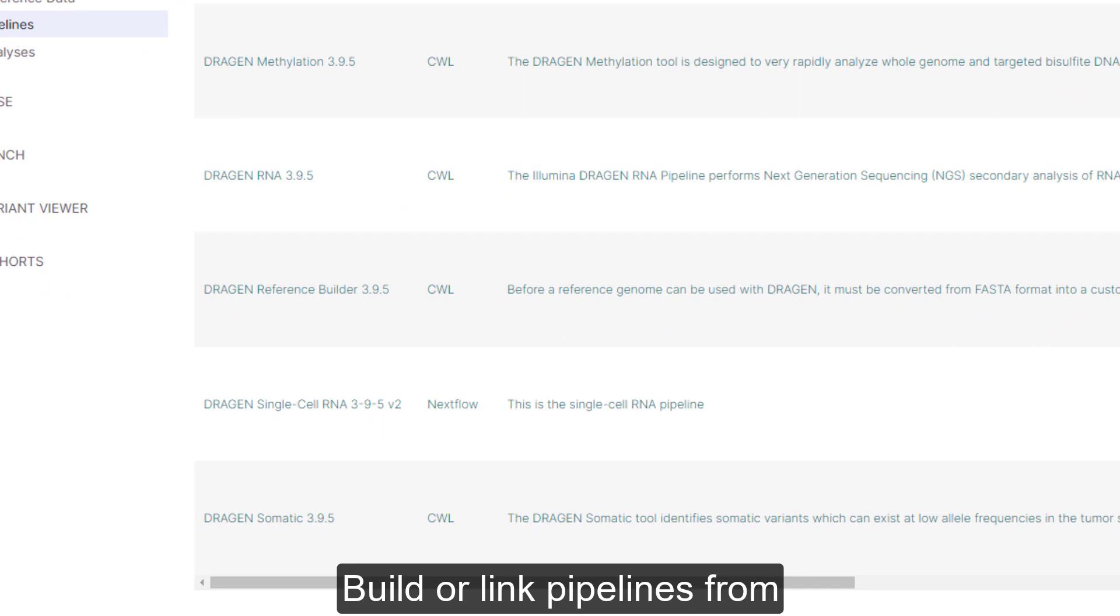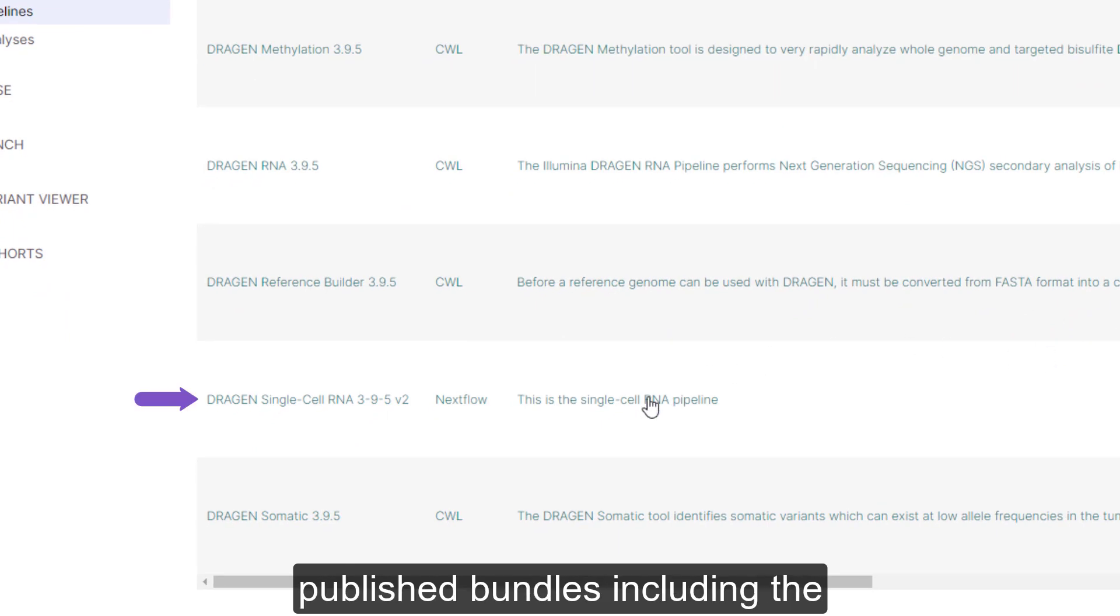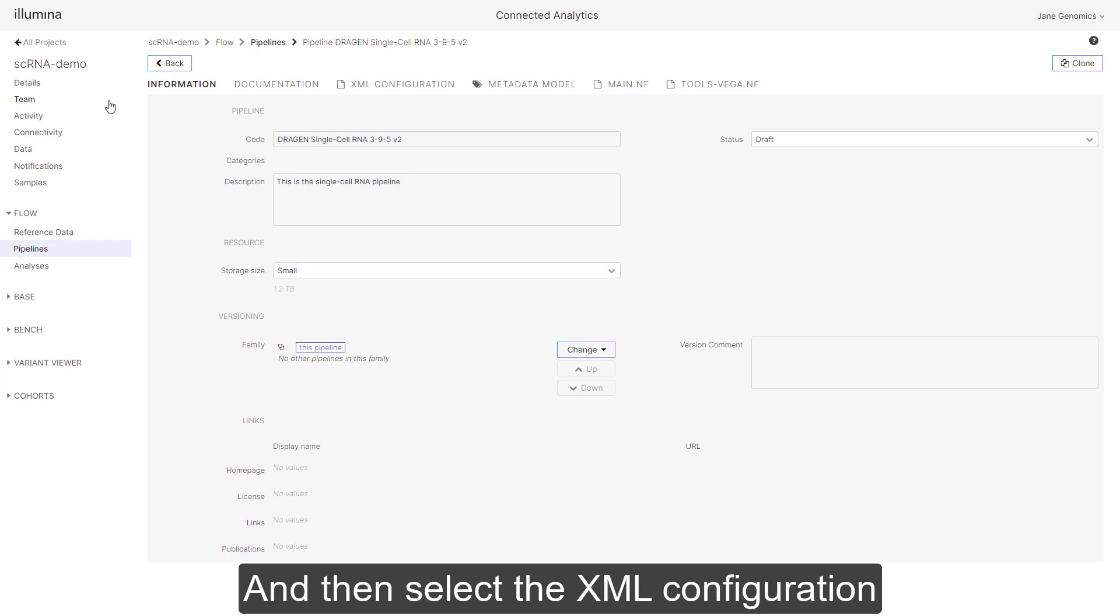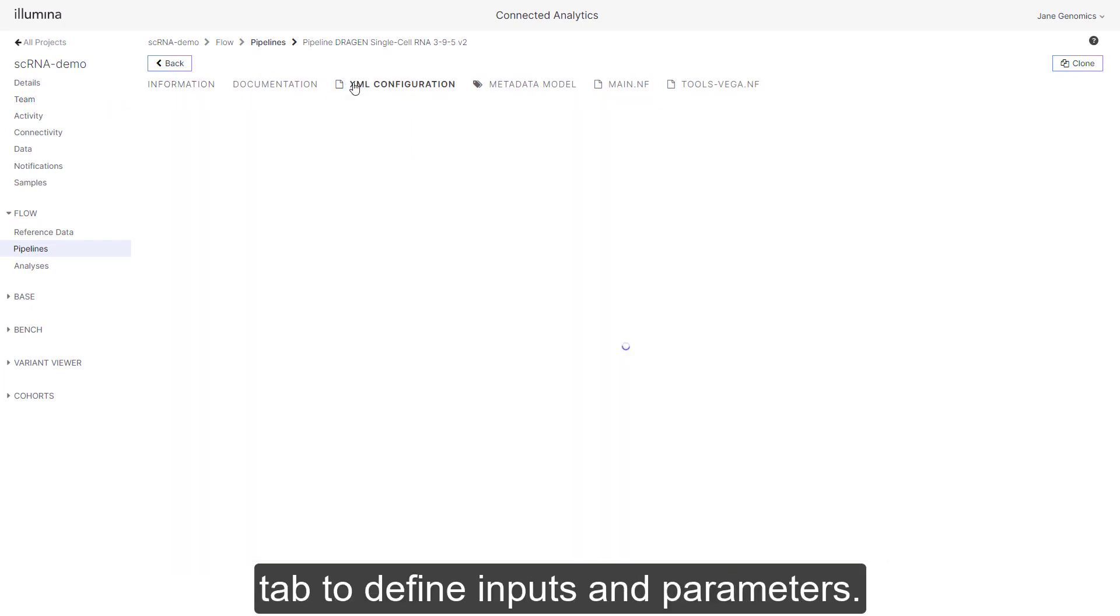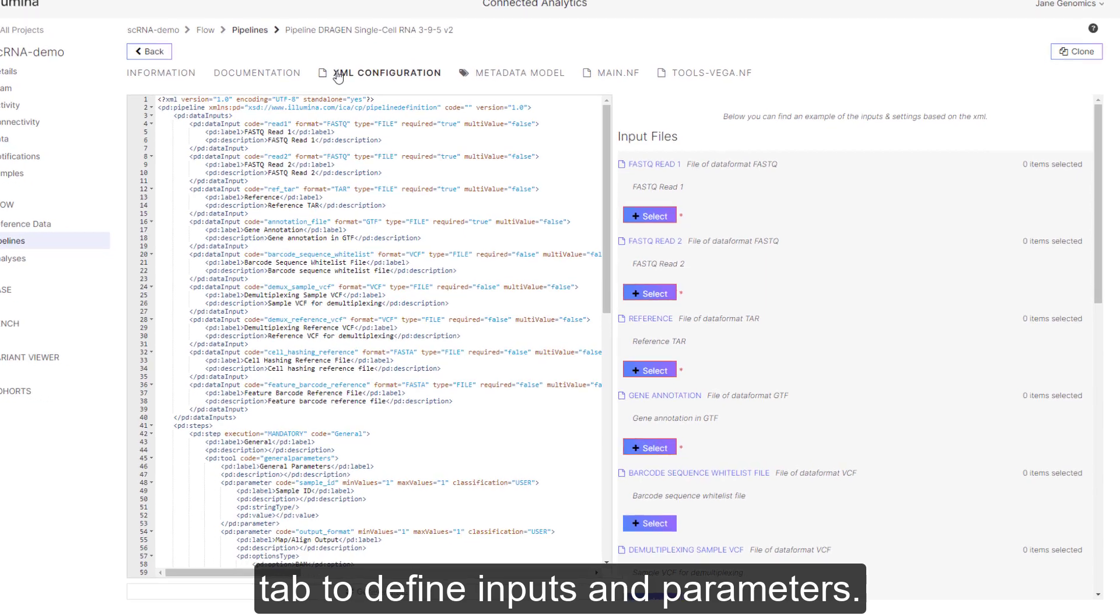Build or link pipelines from published bundles including the Dragon single cell RNA pipeline, and then select the XML configuration tab to define inputs and parameters.